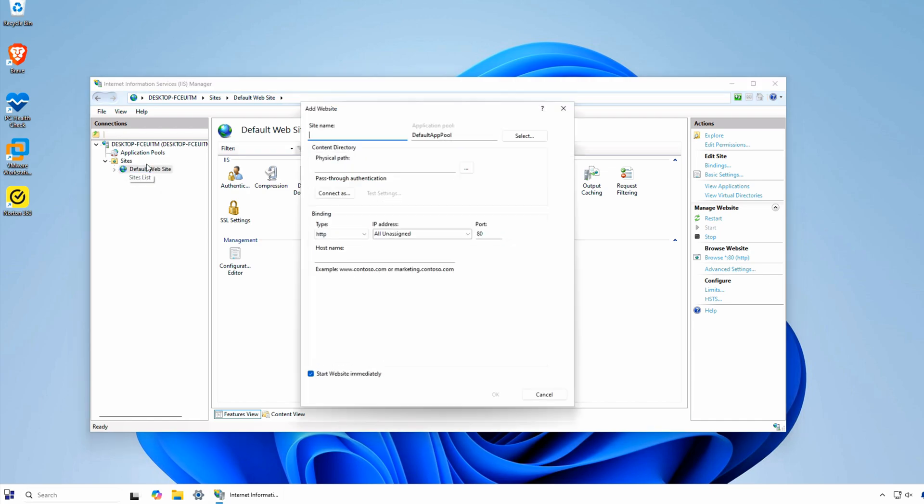To create a new site, just right-click on Sites, and then select Add Website. Enter the name and path to your site's application files.